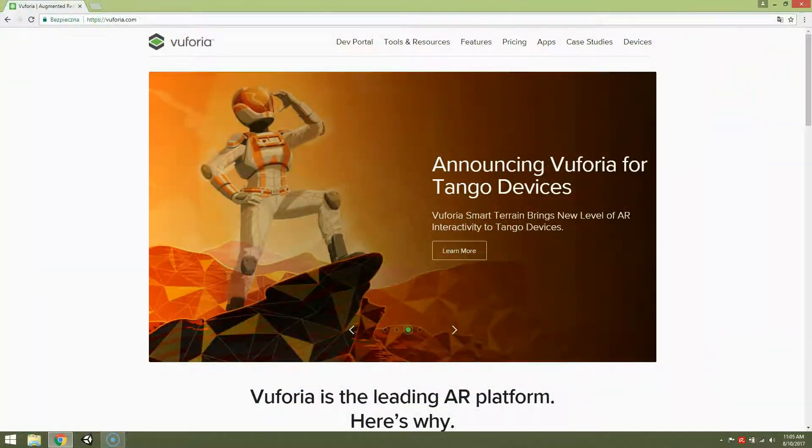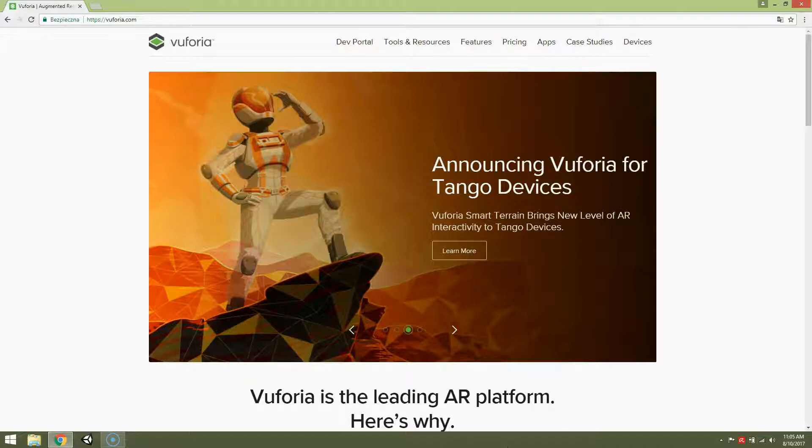I'm going to show you how to create account on Vuforia.com and the whole process may not be so simple as it sounds, so I'll show you step by step how to do it.